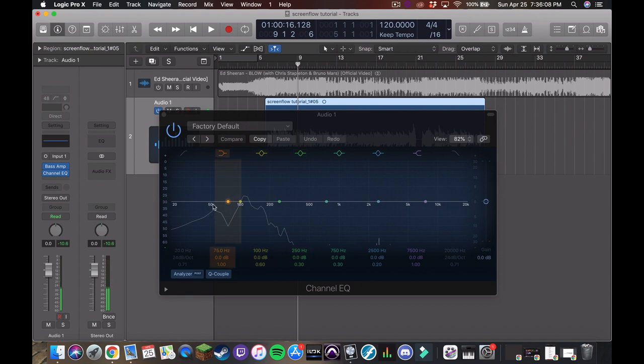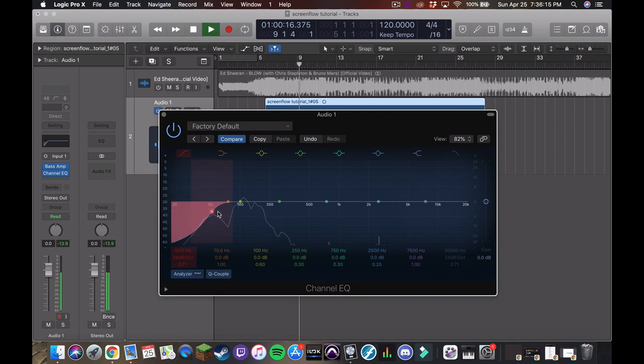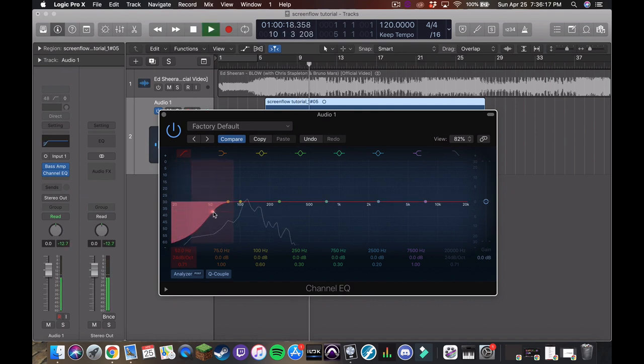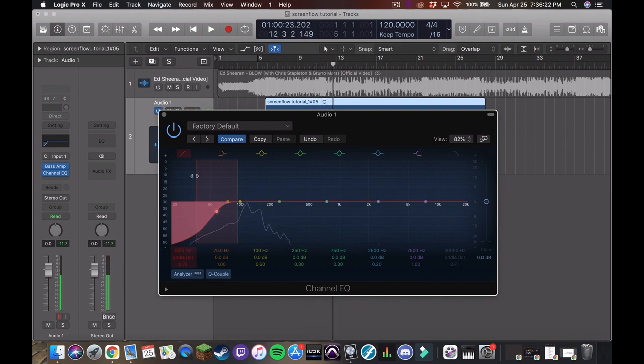So I see that we're still getting some of that 50 hertz down here. So I'm going to just house clean some of that. And that's great.